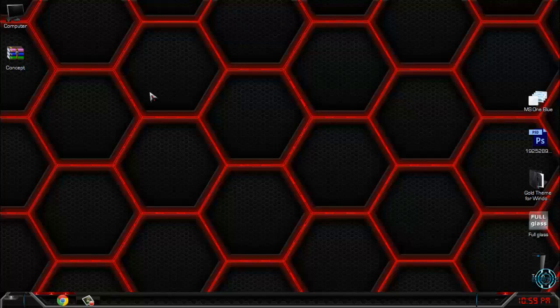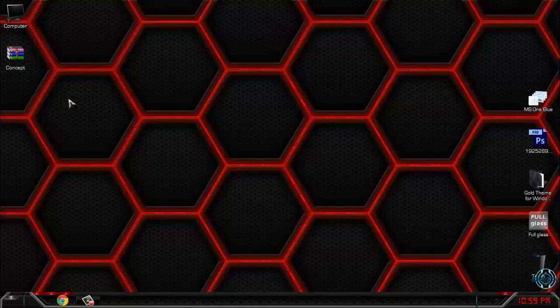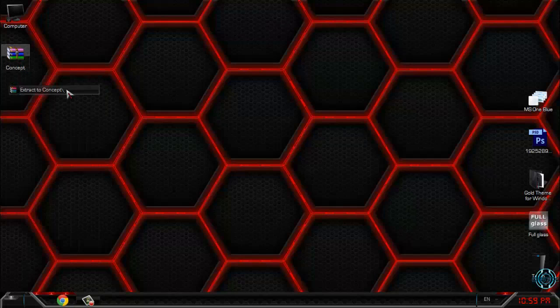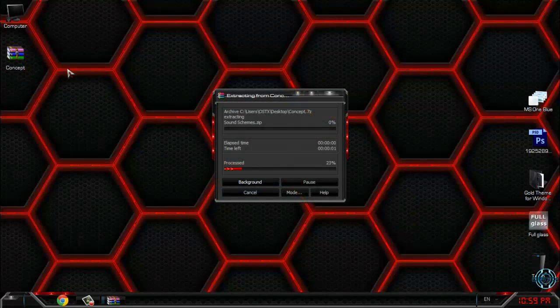So after you've done it, let's start with this theme. I will extract the files from the WinRAR.